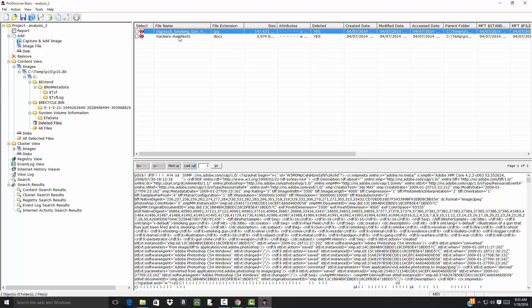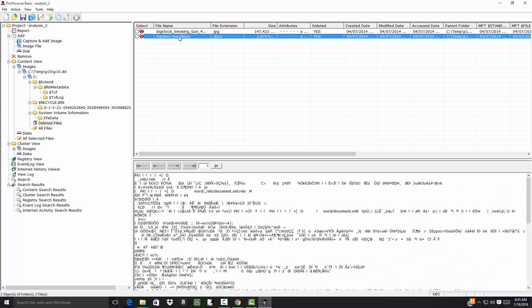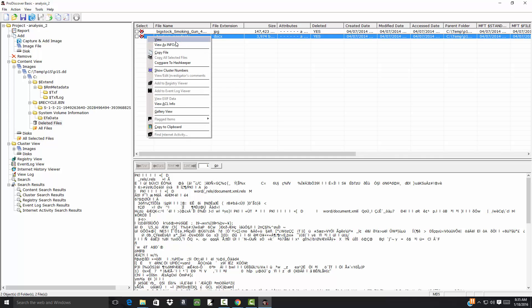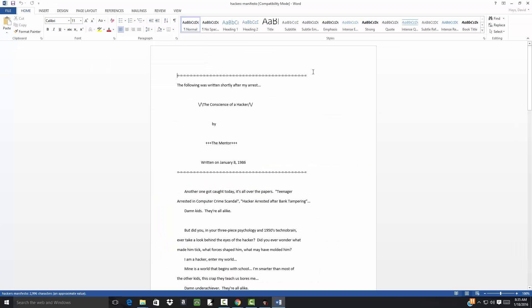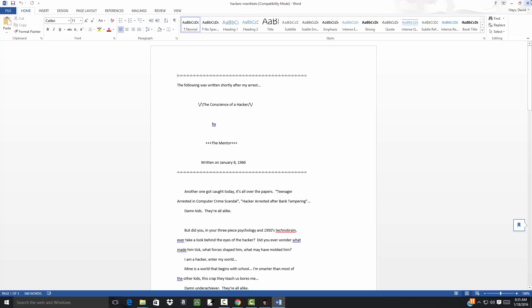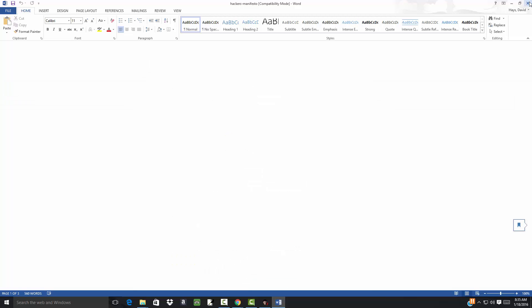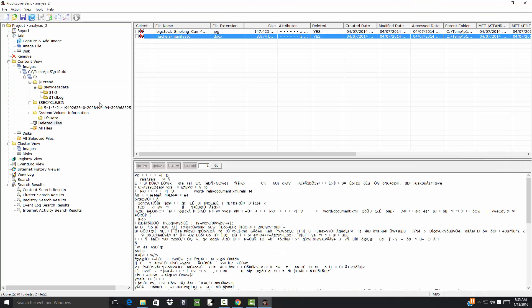And then there's a hacker's manifesto. And if I right-click that and choose View, it'll bring up this manifesto here. So this one is a little bit more interesting.